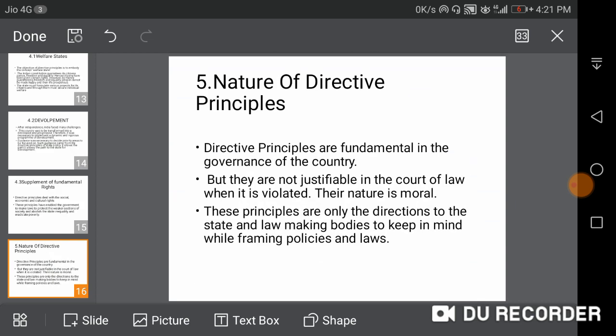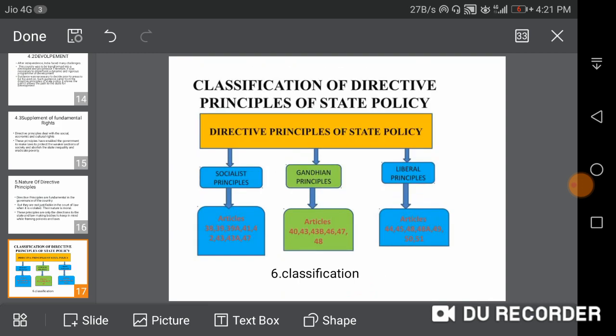The nature of the Directive Principles: they are fundamental in the governance of the country, but they are not justiciable in a court of law when violated. Their nature is moral rather than legal.